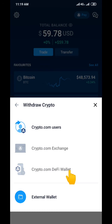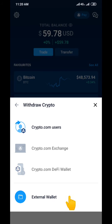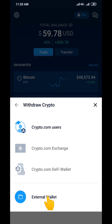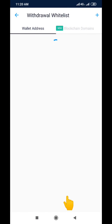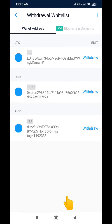It will bring you to an interface showing crypto.com users and external wallets. Because we are sending to an external wallet, we are going to click on External Wallets. I told you I'll be sending to OKX.com, which is an external wallet, not an internal wallet on crypto.com. So I'm going to click on External Wallets.